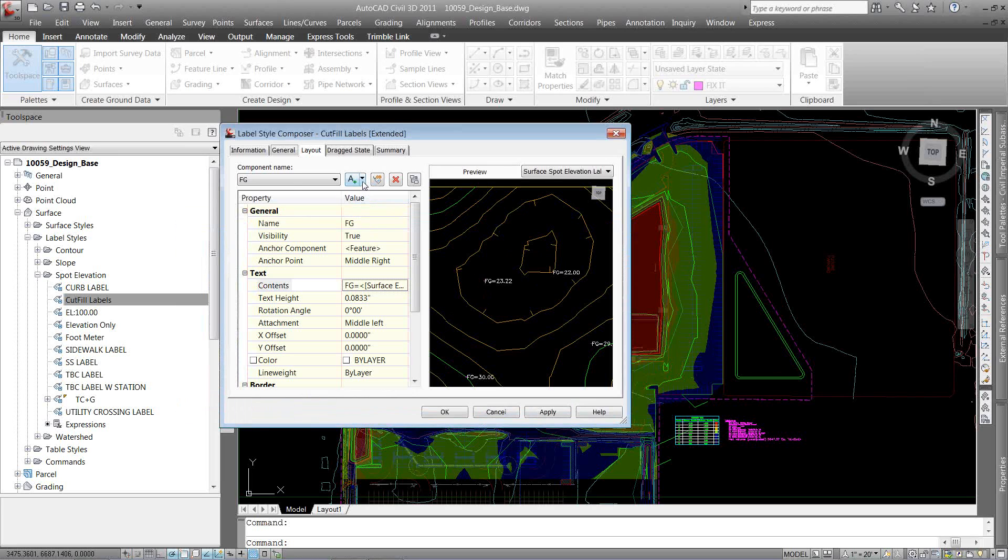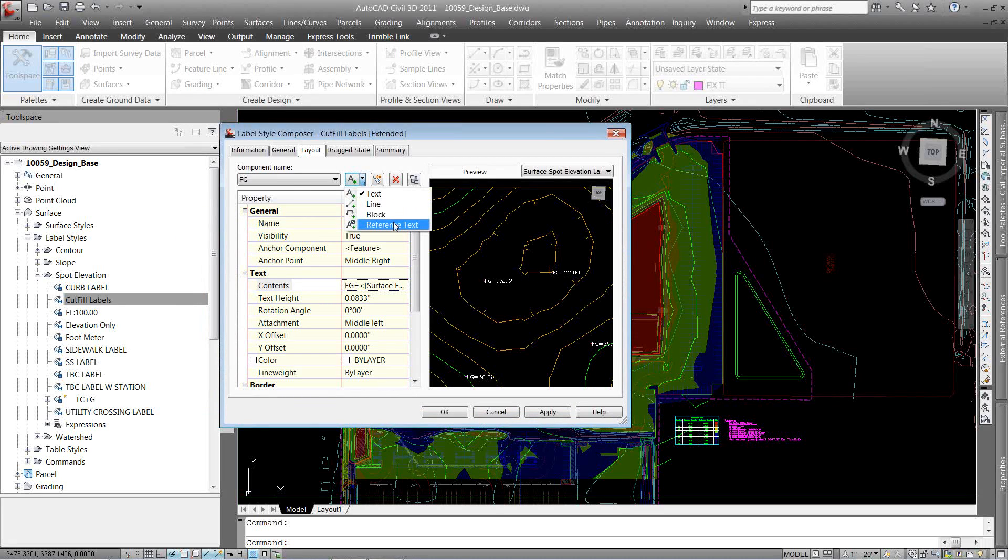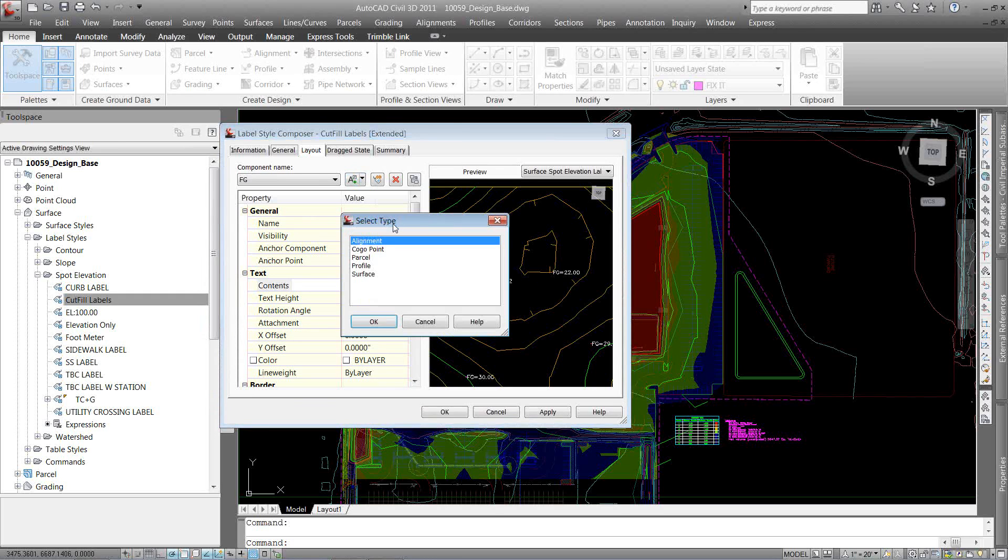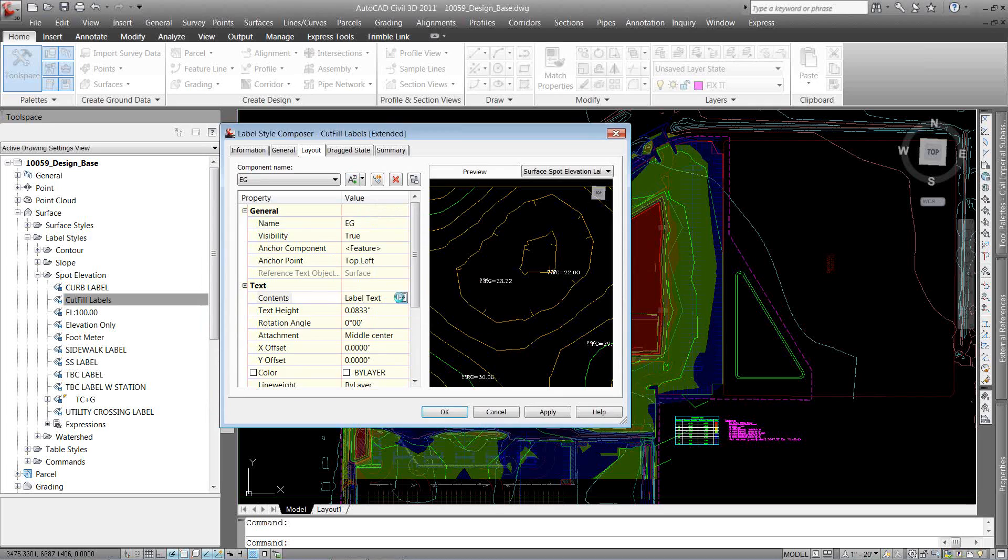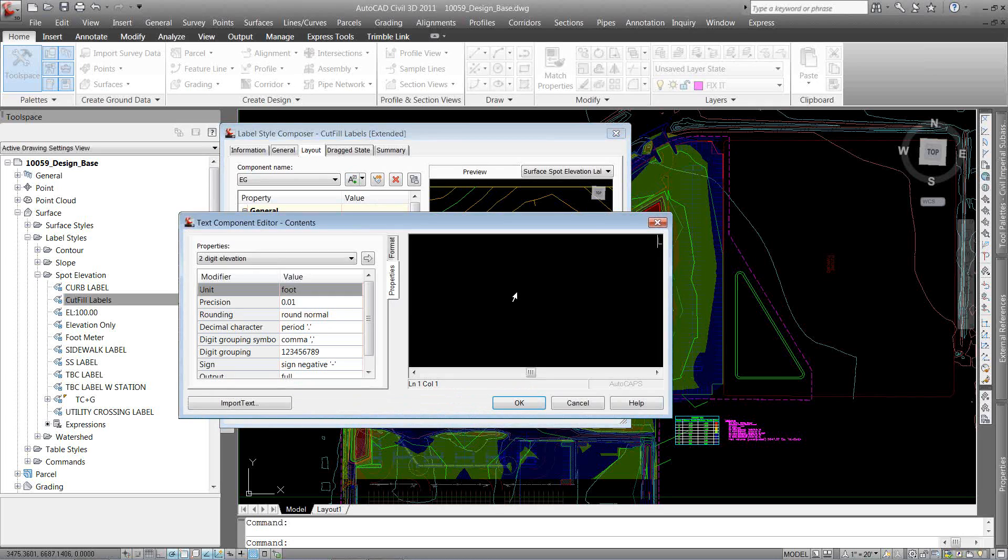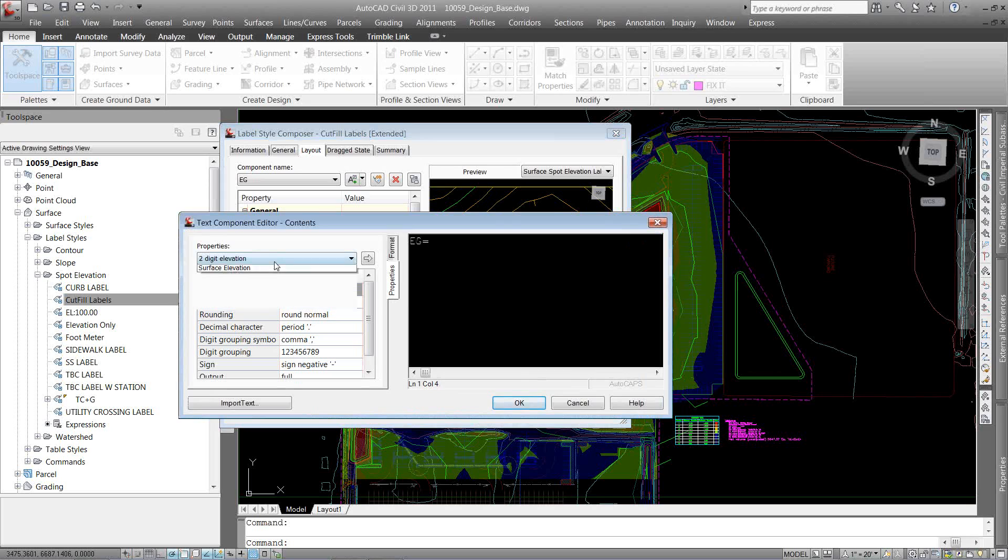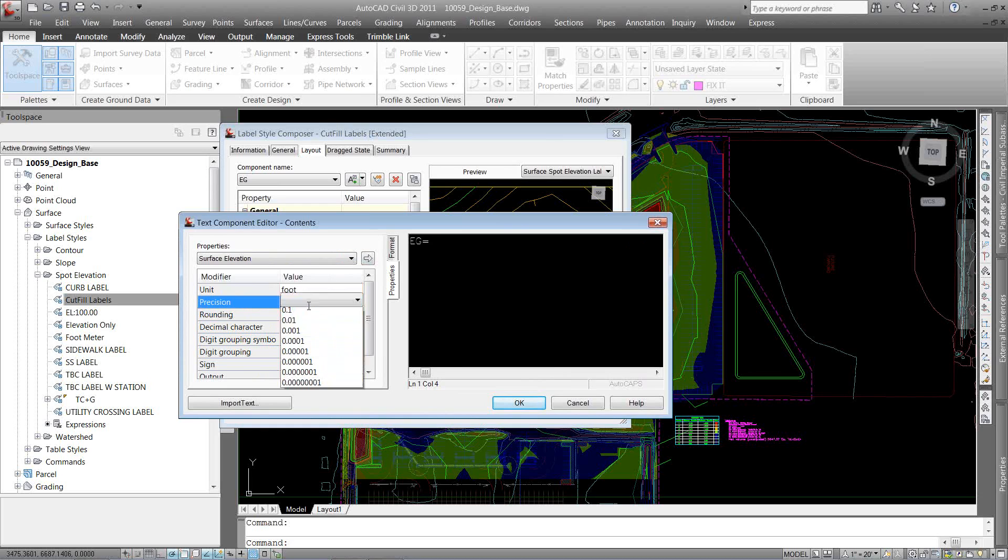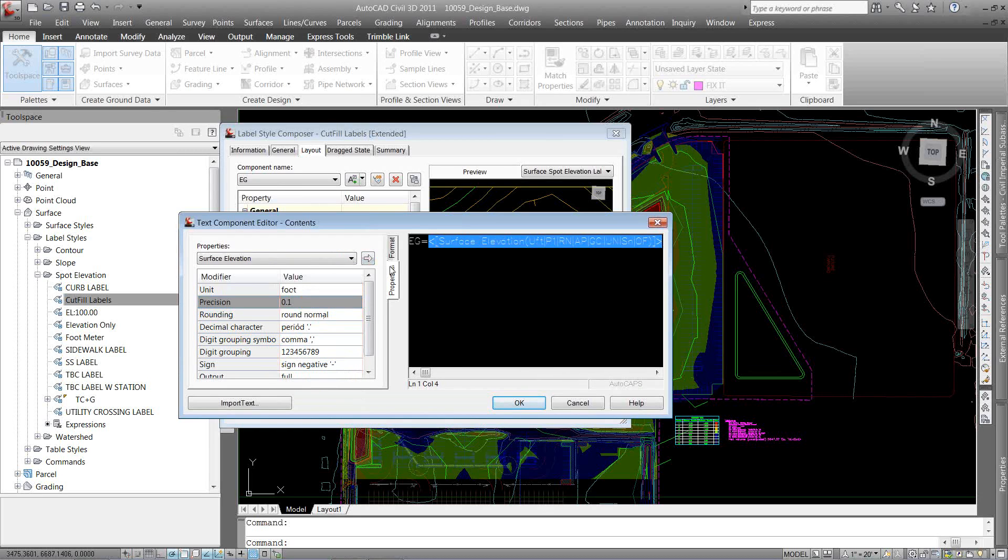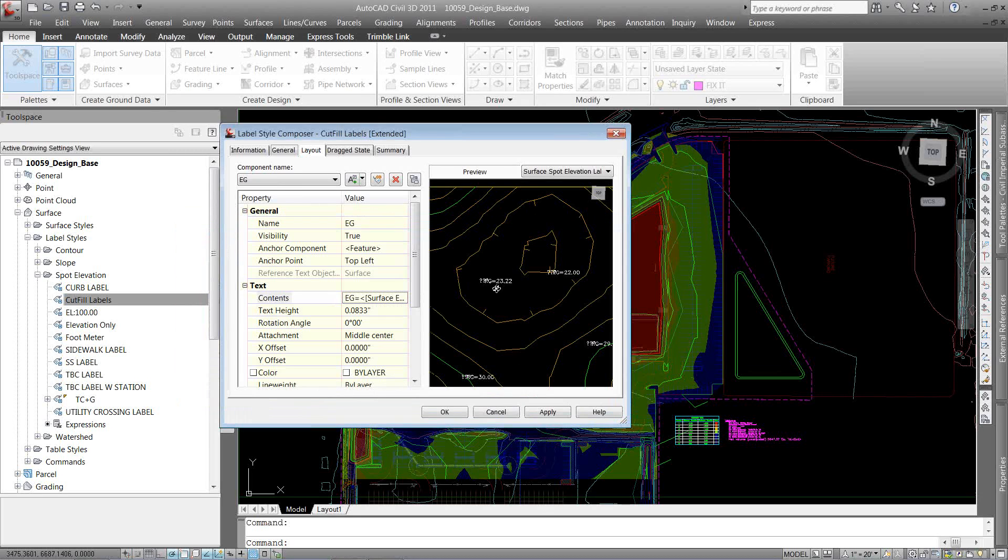Now I want to create the second component reference text to my existing ground. I've got my finished ground and I want my existing ground surface. I hit OK. I'm going to change the name of that to EG for existing ground. Under the contents, I'm going to select the contents and do EG equals. And again, to my surface elevation precision, I'm just going to do, let's do one decimal and hit over. OK.